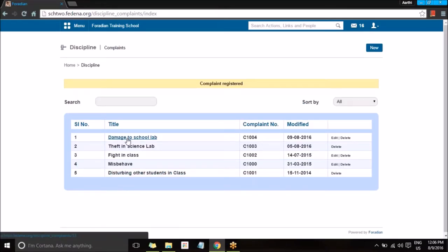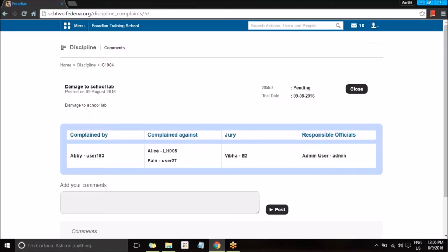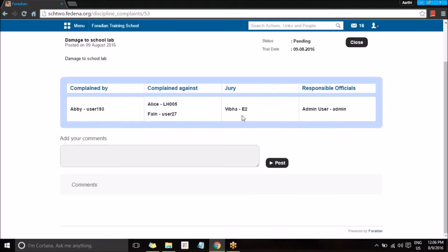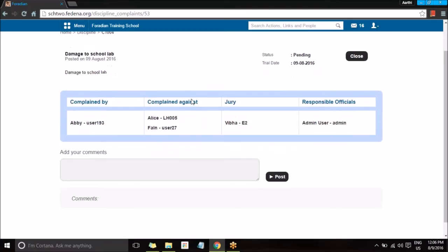Once it's been created, you can see it on your dashboard. Selecting it, you can see the information about it. Each of these officials or members can view the same in their own login because this discipline has been shared with them.